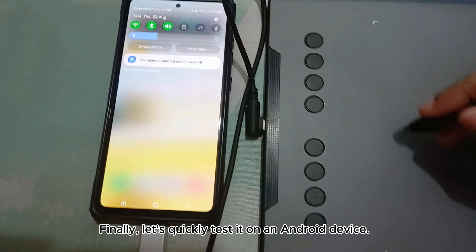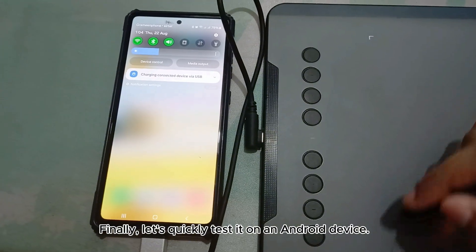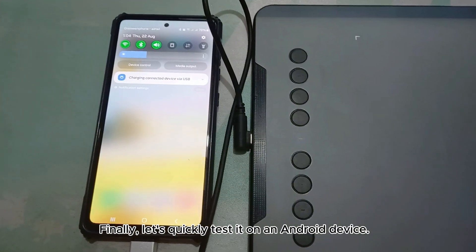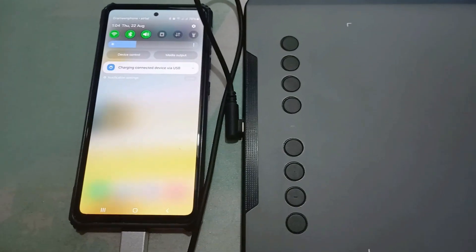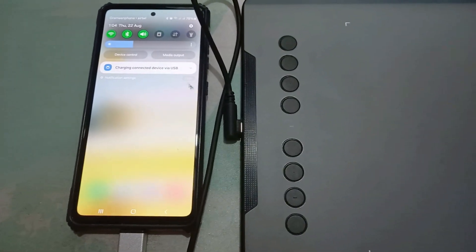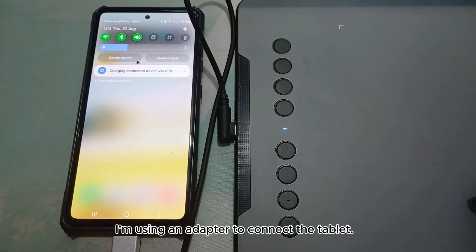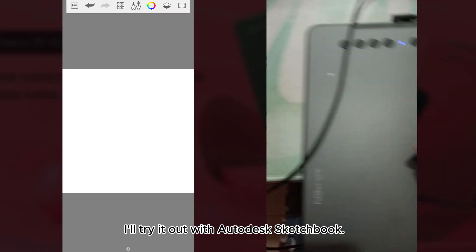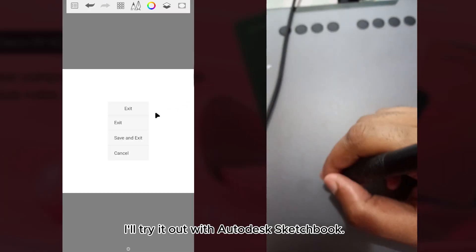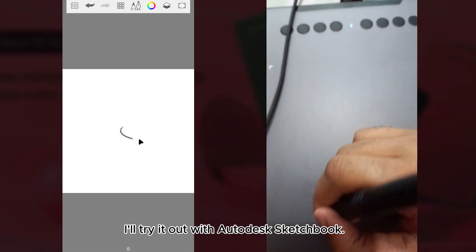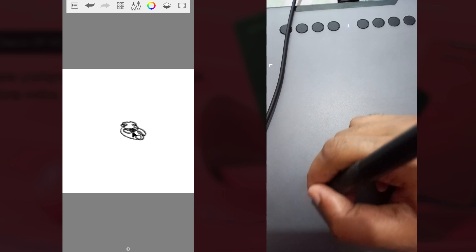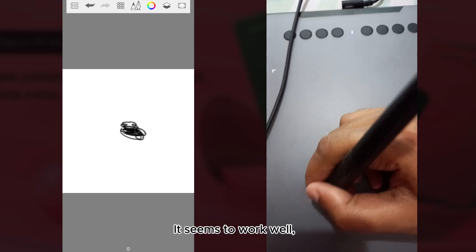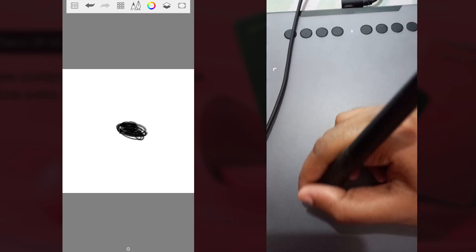Finally, let's quickly test it on an Android device. I am using an adapter to connect the tablet. I will try it out with Autodesk Sketchbook. It seems to work well.